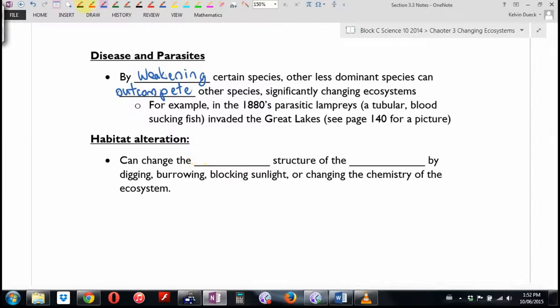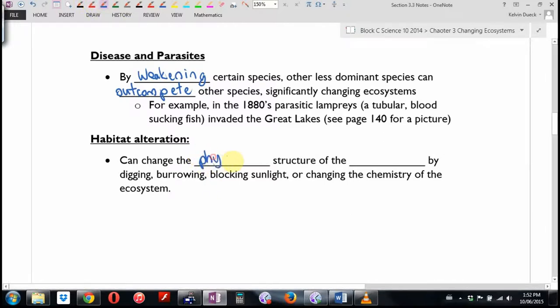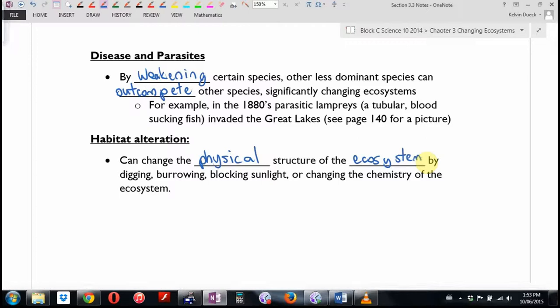Habitat alteration: this can change the physical structure of the ecosystem by digging, burrowing, or blocking sunlight if it's a type of plant. It can also change the chemistry of the ecosystem — maybe the introduced species gives off a chemical and releases it into the system.